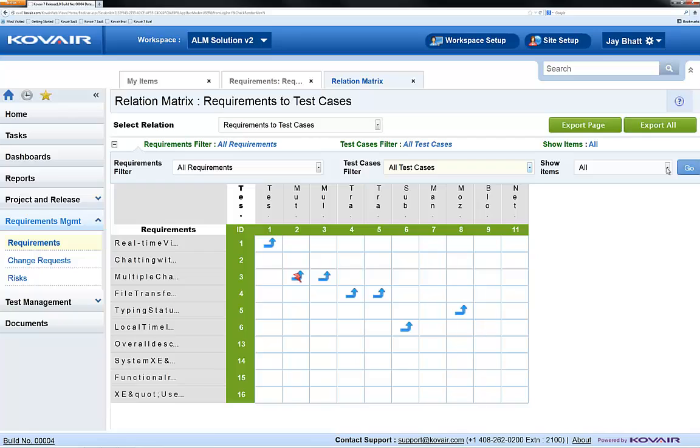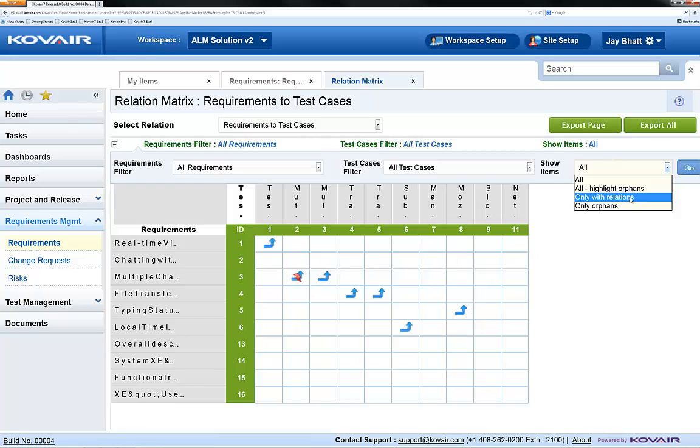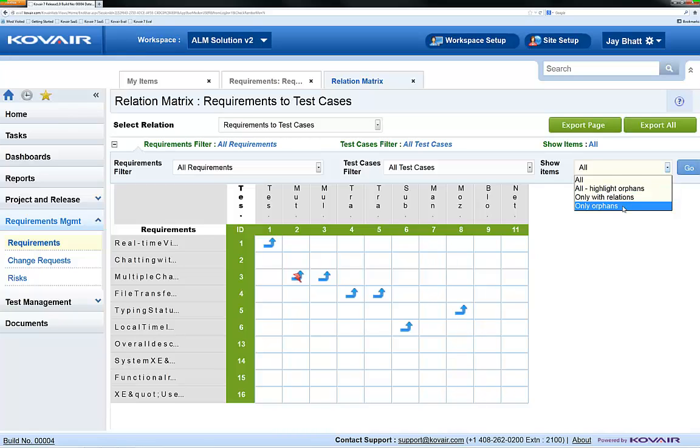Additionally, we have the option of showing only items that have relations, highlighting orphaned items, and displaying only the orphaned items.